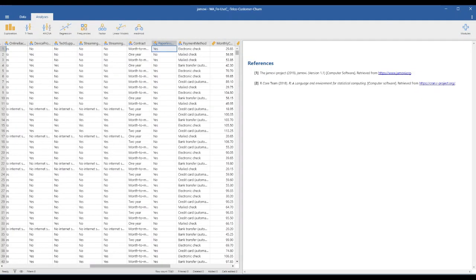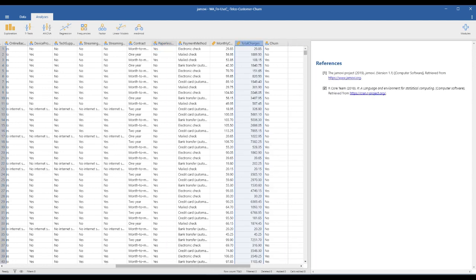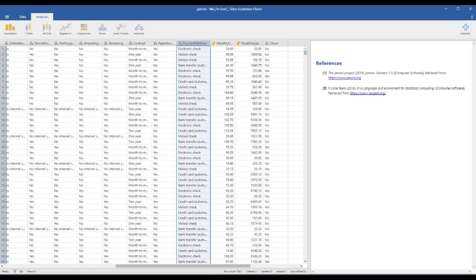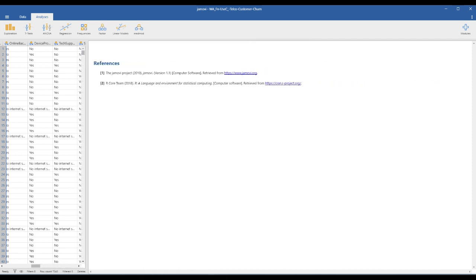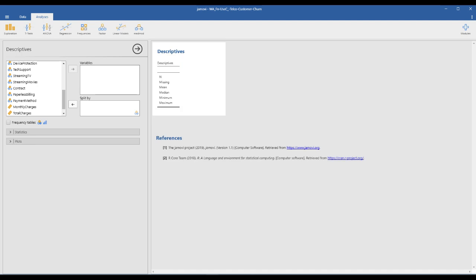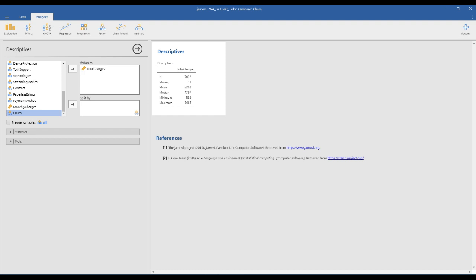Let's get started with today's practice. This is the telco customer churn file. Our dependent variable is total charge, and the independent variable is payment method. First, we need to check the descriptive statistics of our dependent and independent variables.